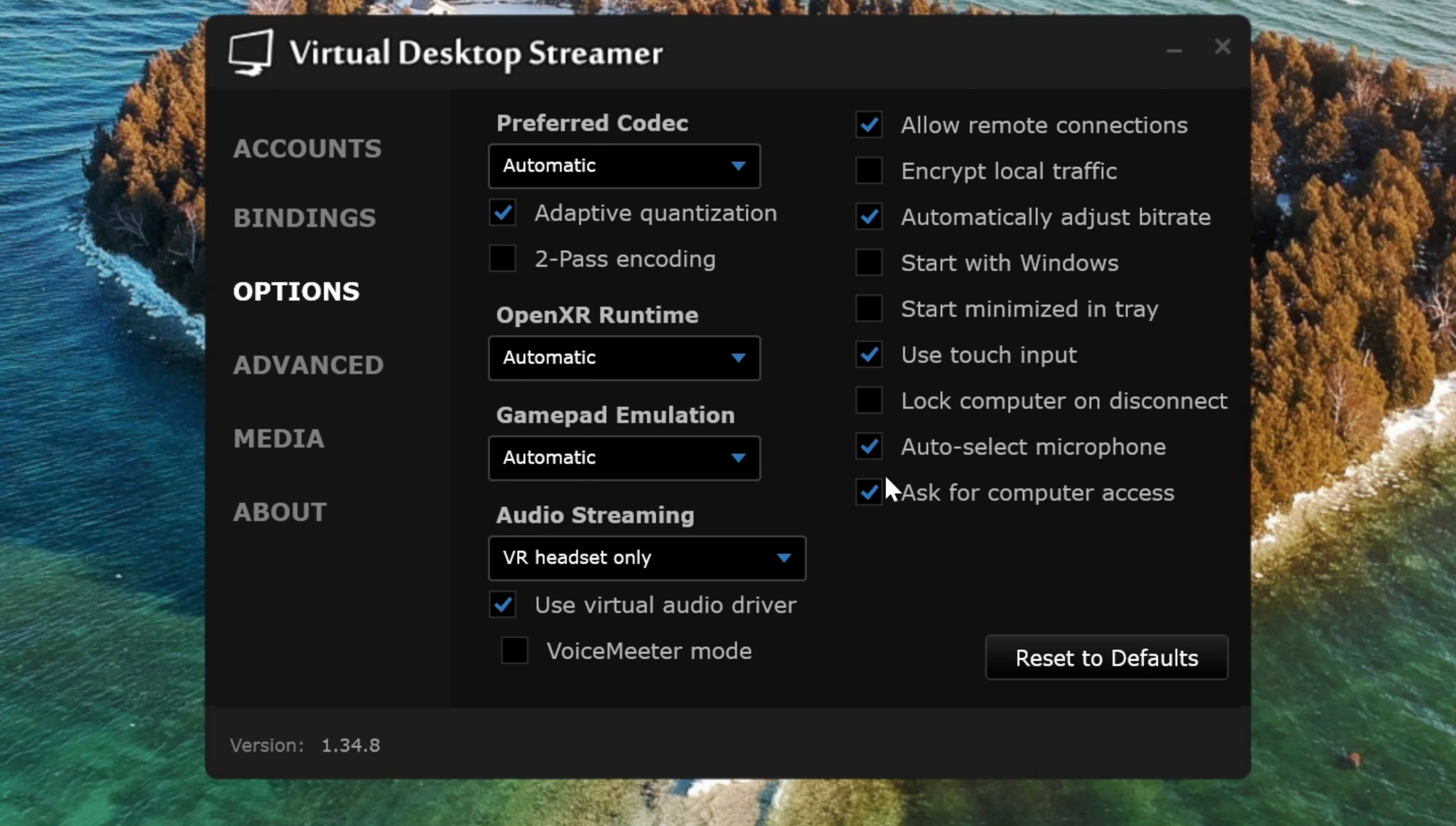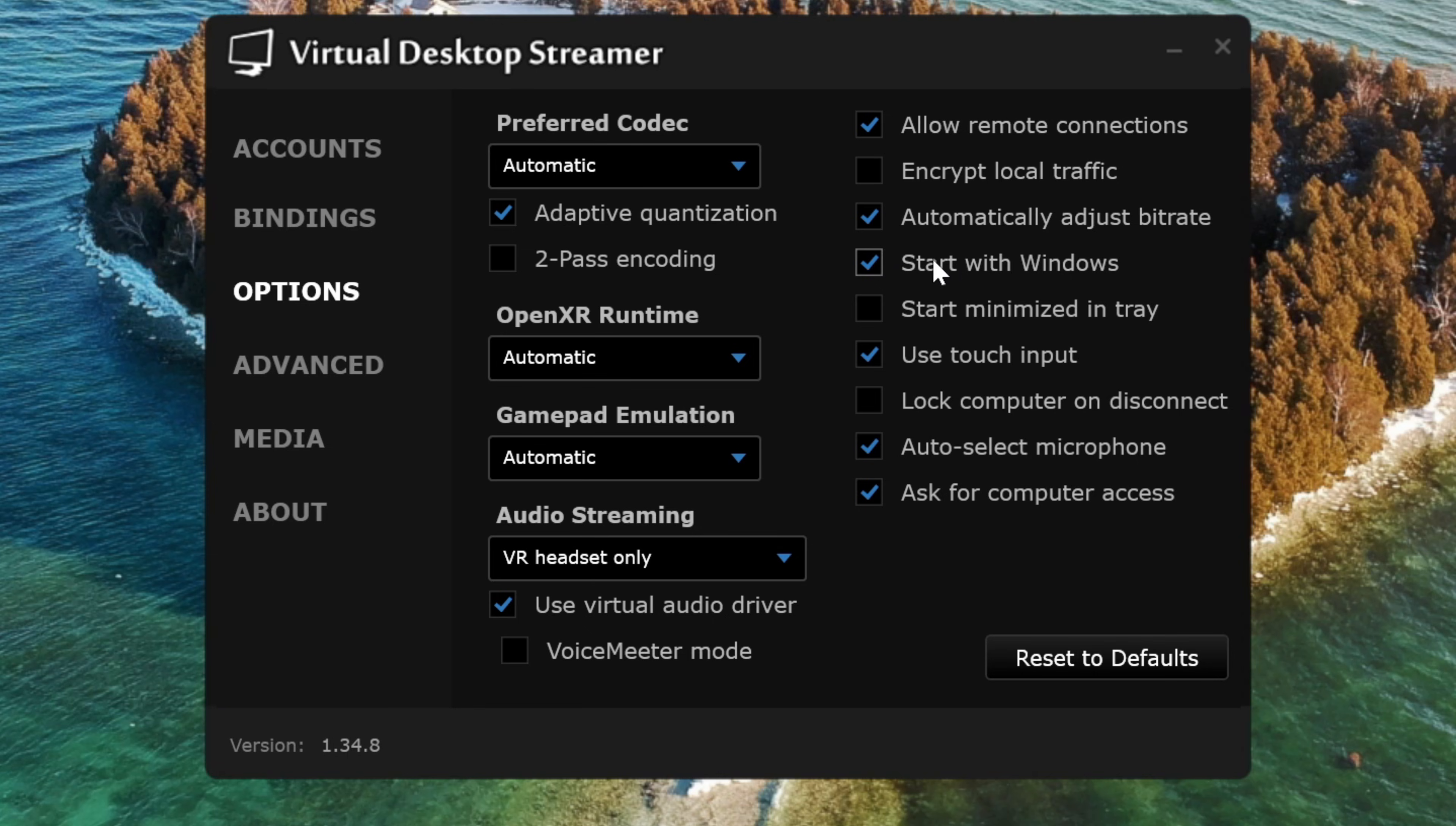I usually leave these turned off because I don't like applications starting automatically when I boot up my PC, but if you'd like Virtual Desktop to start when you log into Windows, you can check this box to start with Windows, and then if you don't want the Streamer app popping up on your screen, you can check this box for it to start minimized to your system tray.